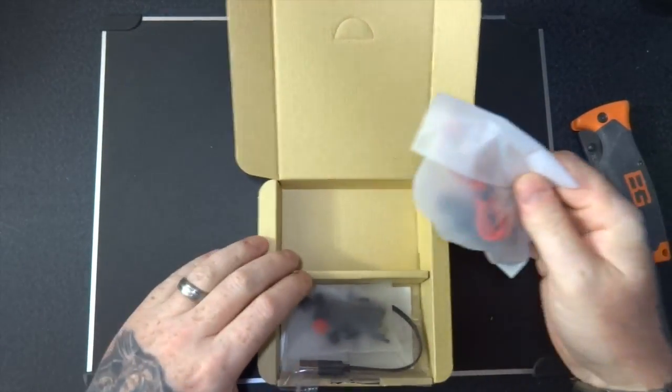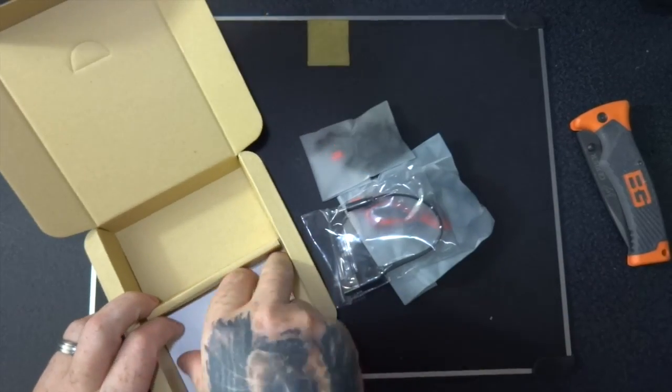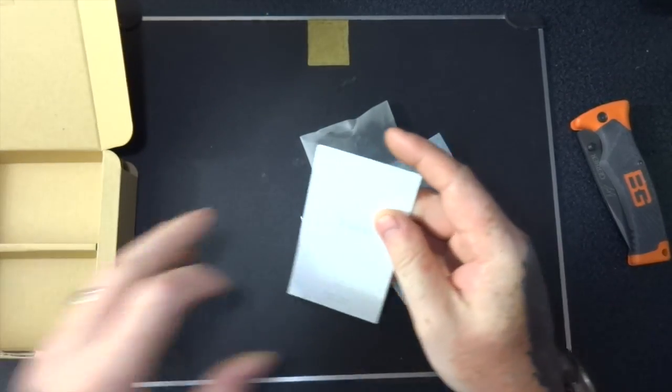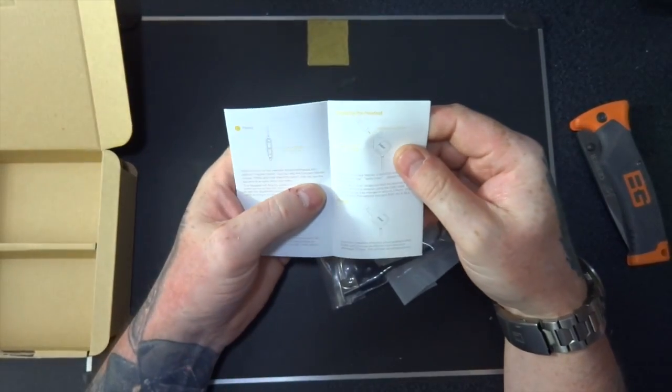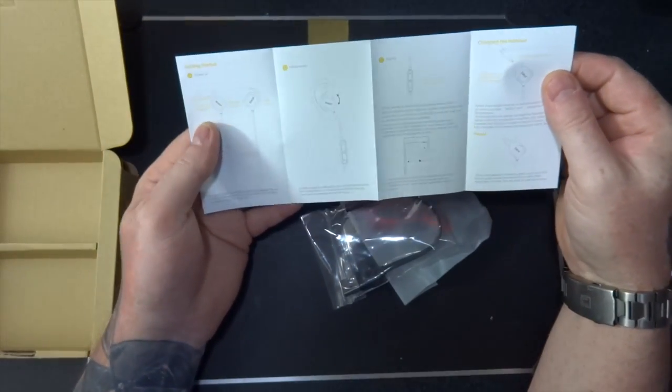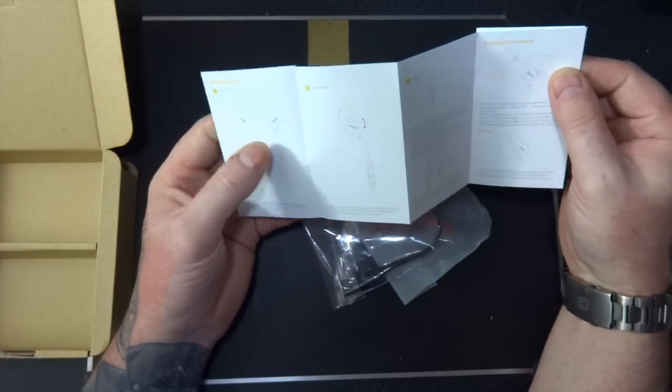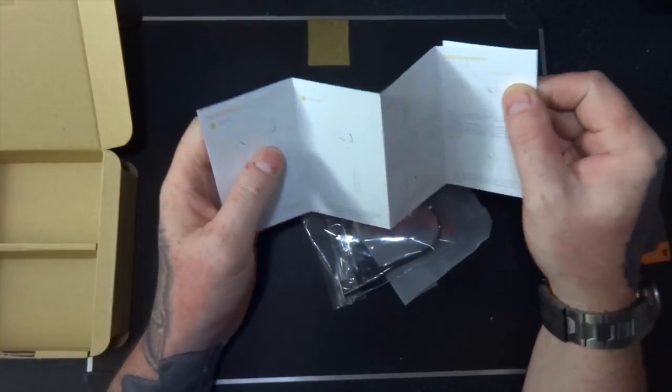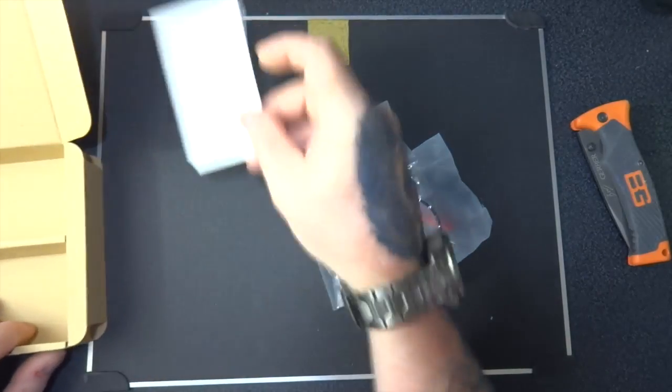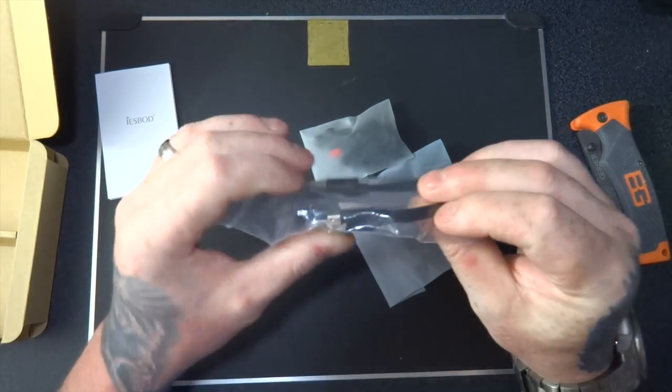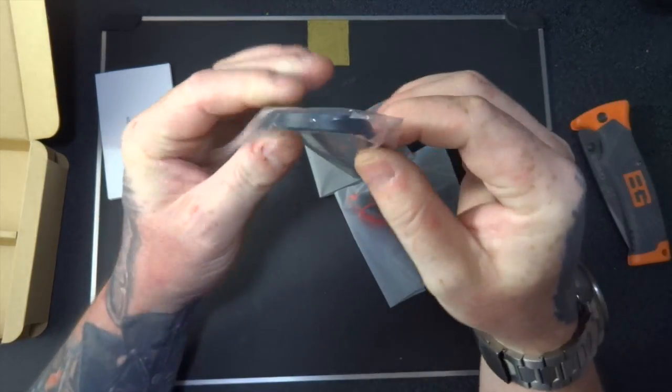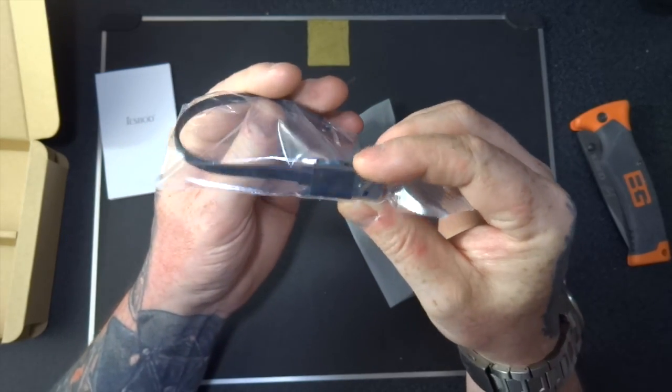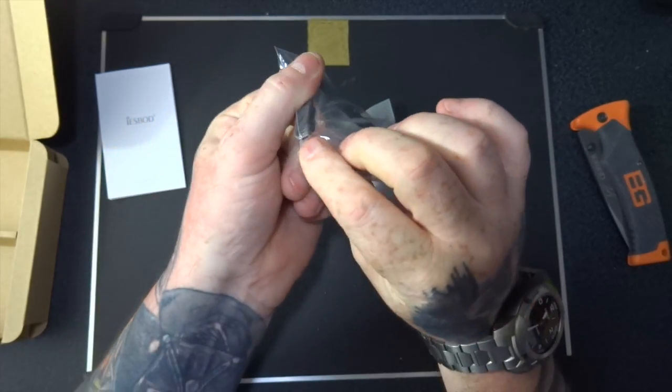Right, let's take these all out. So we've got an instruction manual on how to use and how to charge, we've got a flat USB lead to charge them up, micro USB.